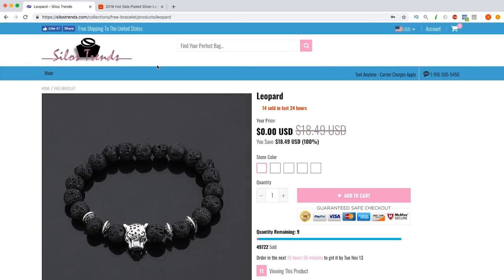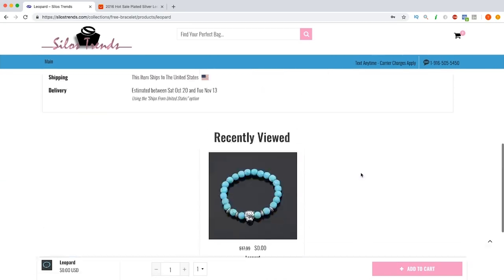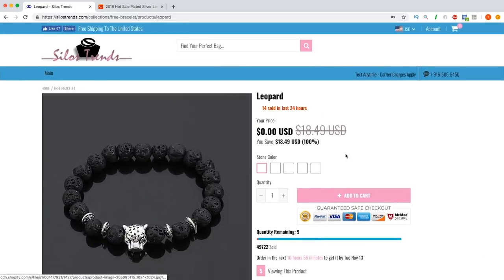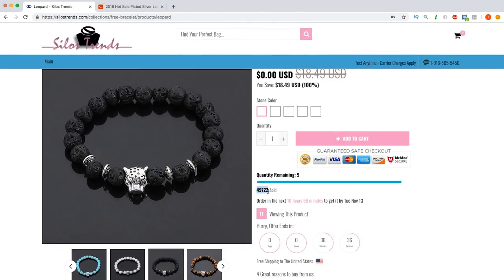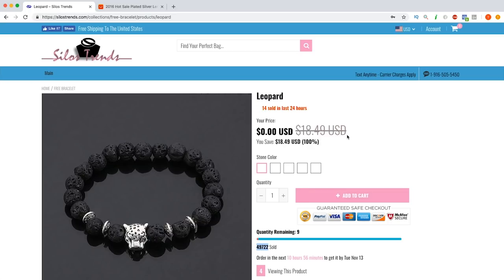I wanted to make this video to poke fun at this store but also to help you guys understand what not to do. This site is horrendous — two headers with a search bar in between. They did everything wrong. They have 50,000 sold with nine remaining. There are things that are just so overdone that they don't need to do. Discounts and scarcity still work if you don't overdo it, but this person used every single tactic in the book and their site still won't convert.